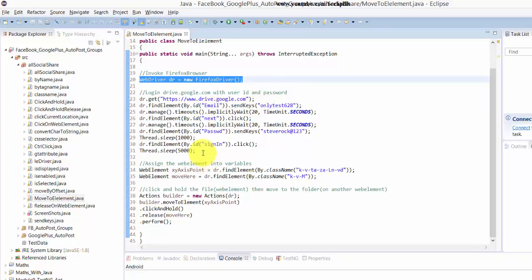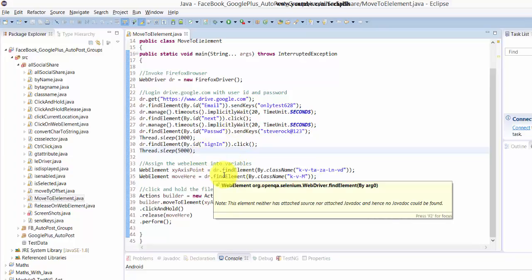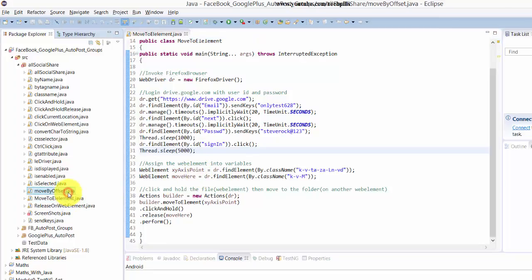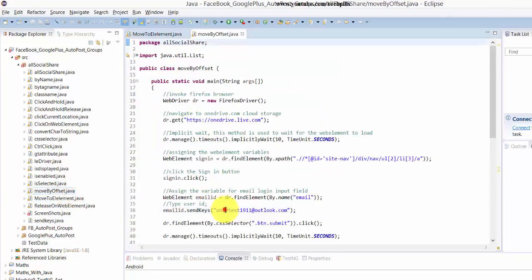Then later I try to log in with this email ID and password in Google Drive. And then here it comes, the part, the move to element. In previous chapter we have used move by offset, right? So the same way...